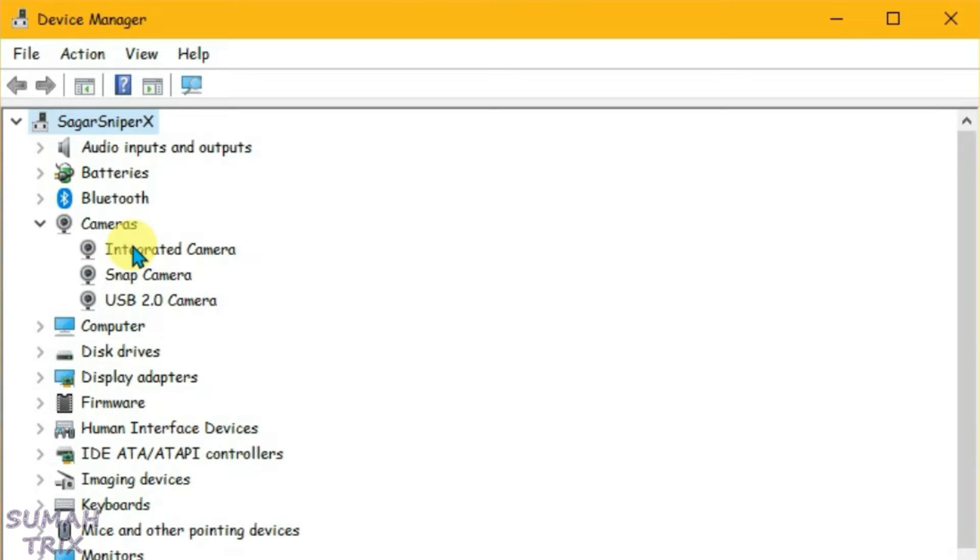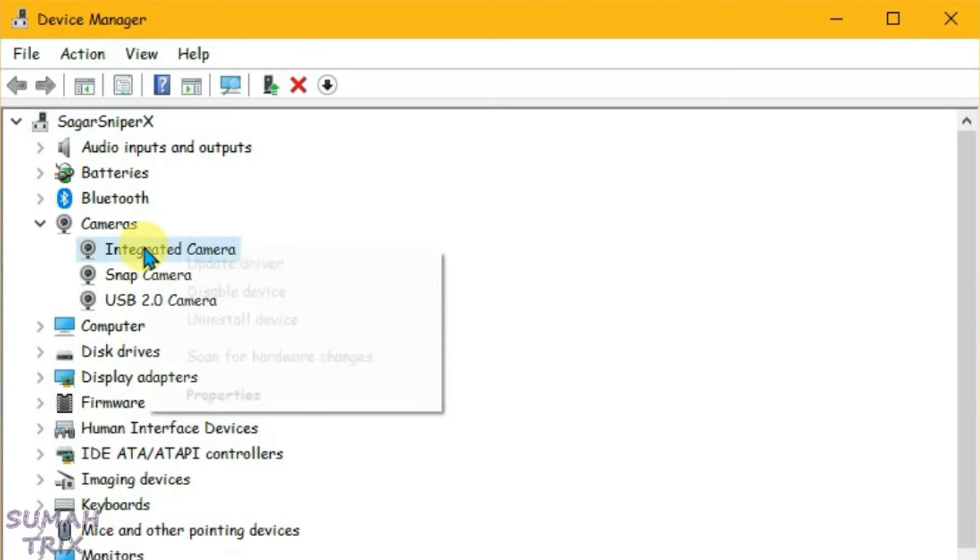We're gonna disable the default camera, integrated camera, and the USB camera. So let's disable these too.